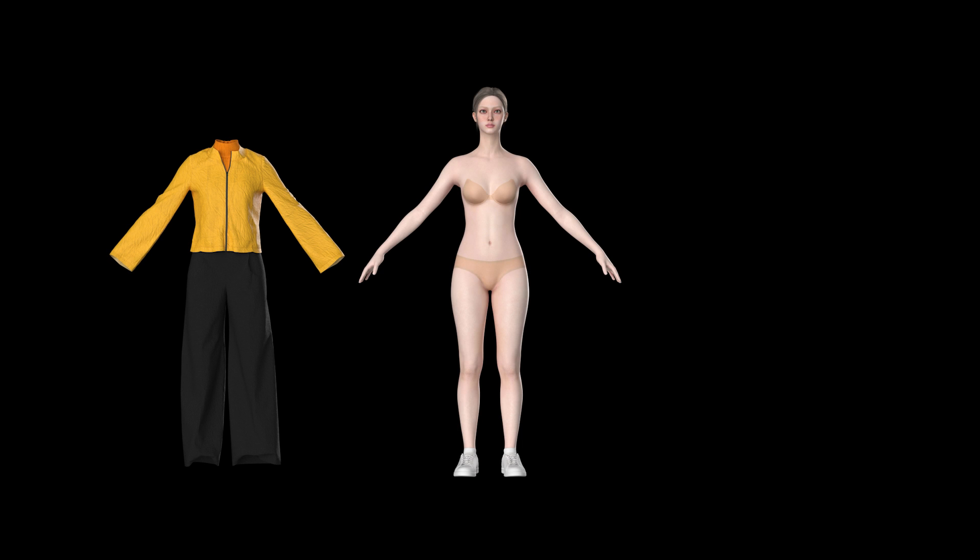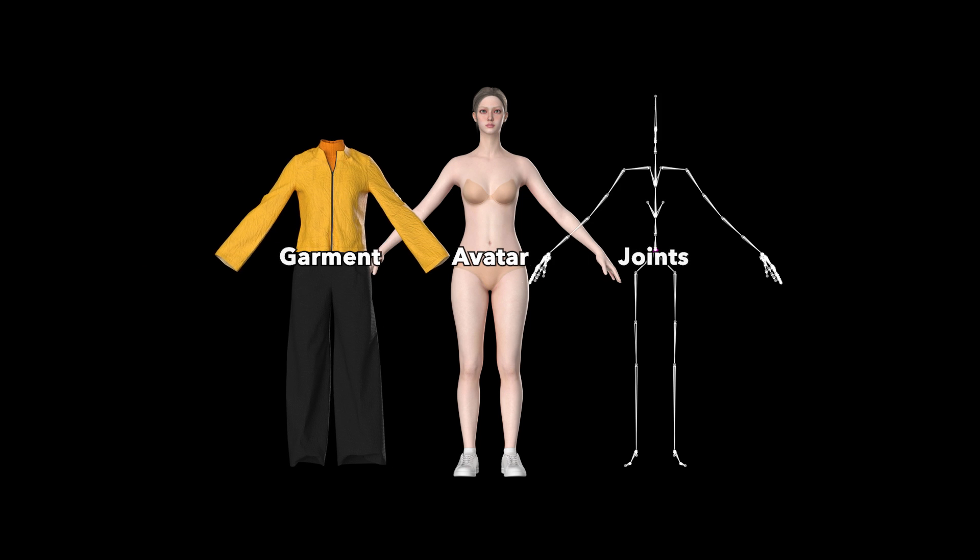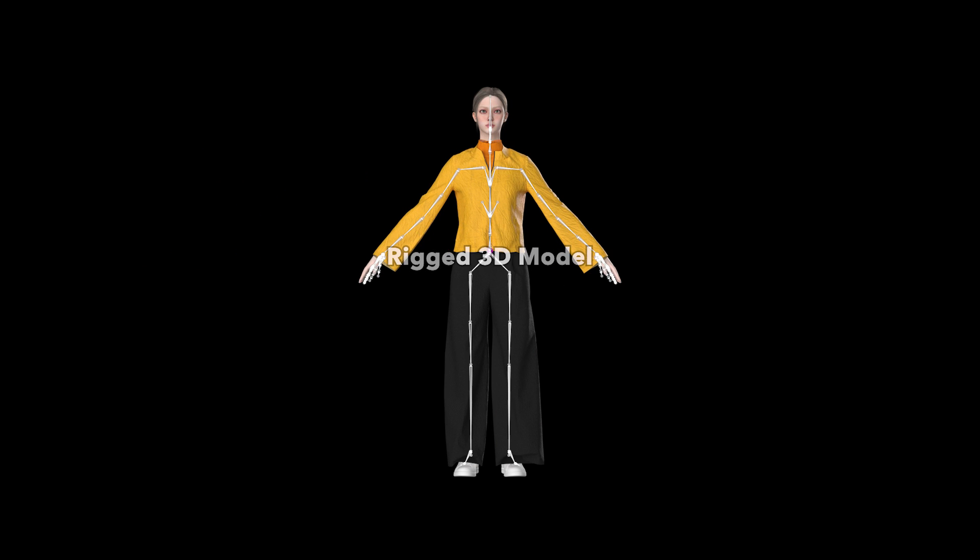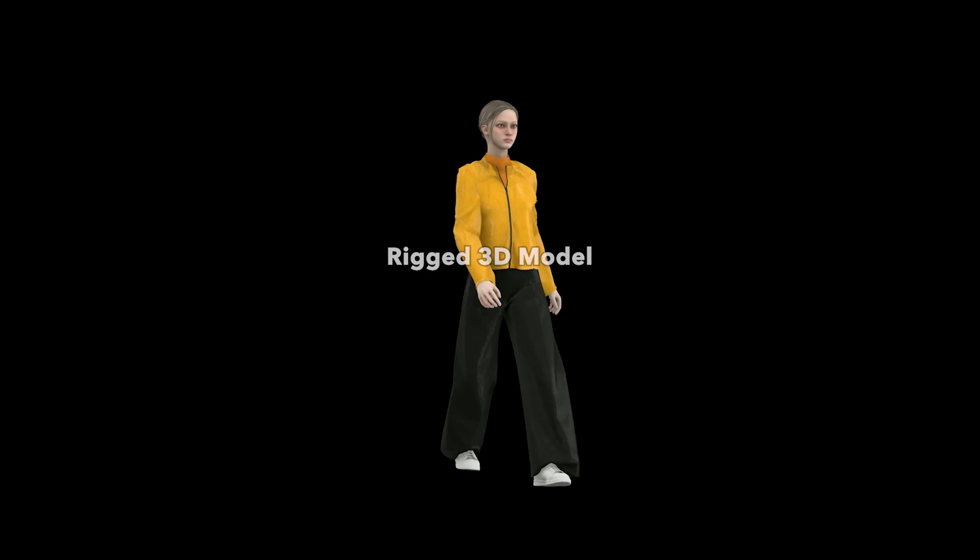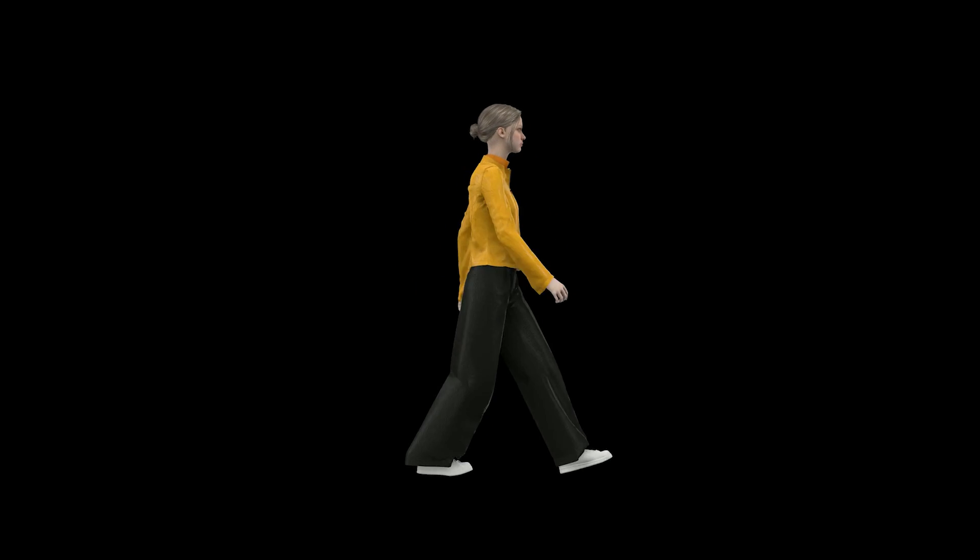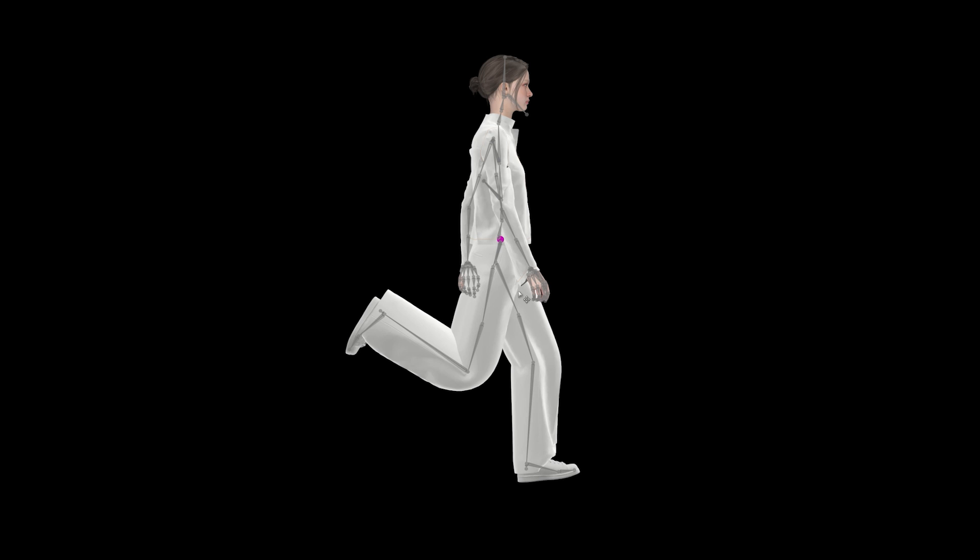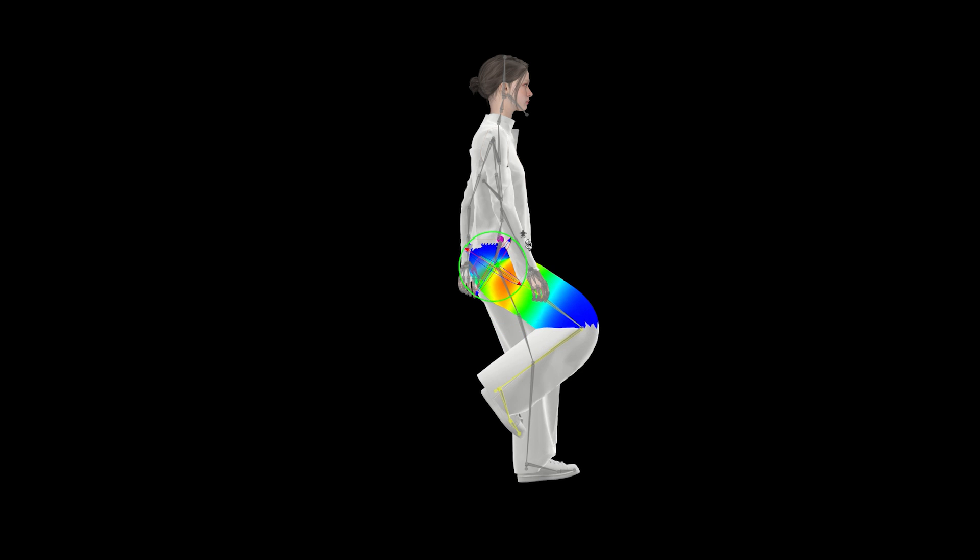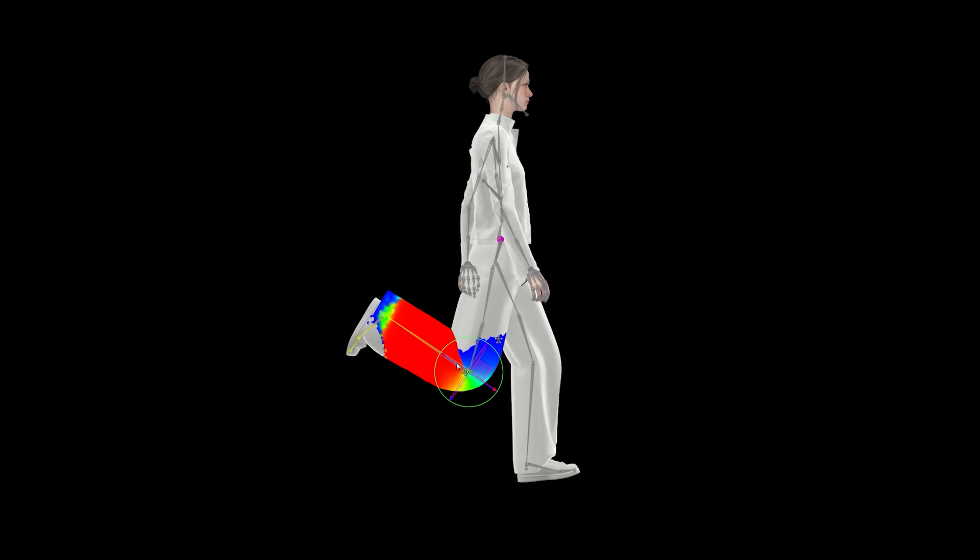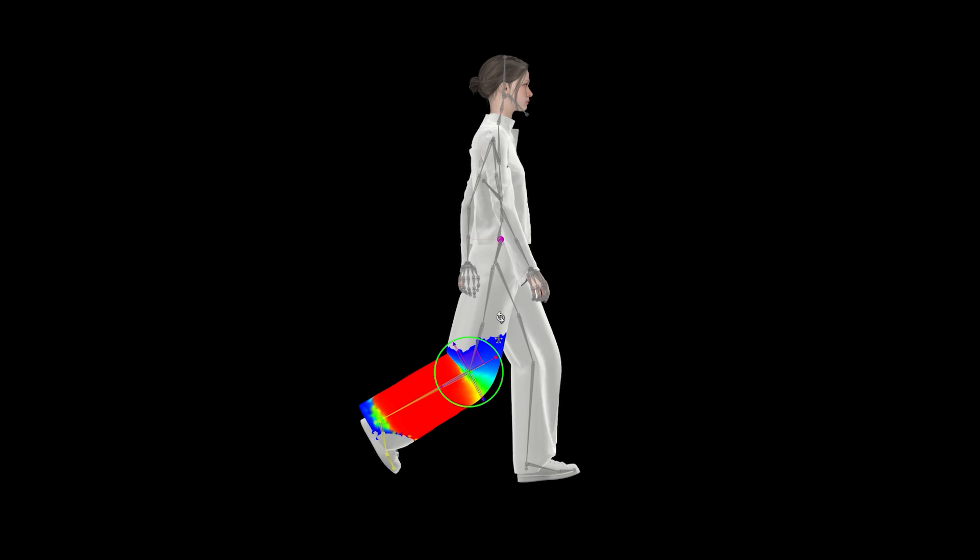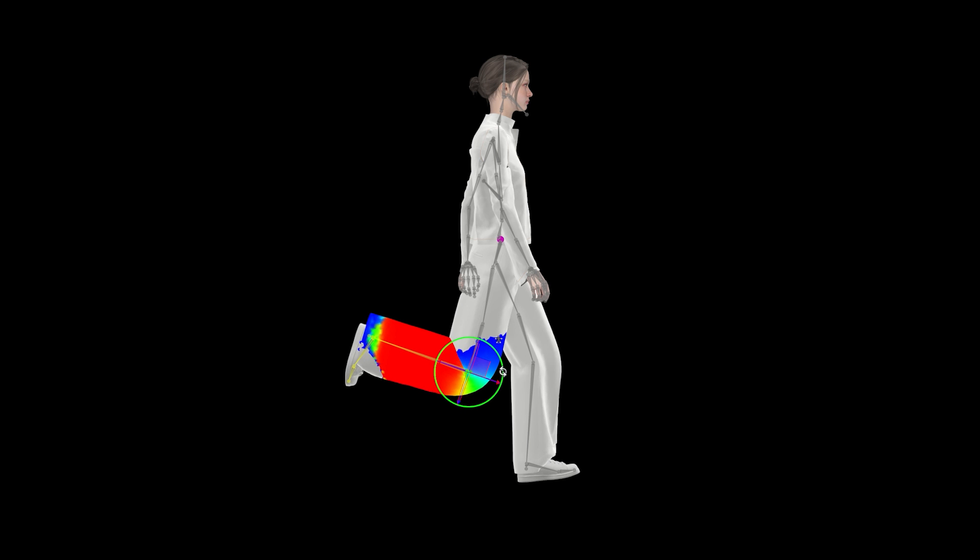Rigging. Rigging is part of a 3D process of creating a skeleton structure out of joints for the 3D model, which allows users to animate. Everywhere's rigging merges the outfit with the avatar's joints, allowing them to move together. This rigging process also involves weight painting, which determines how much each part of the outfit is influenced by the movement of the avatar's joints.